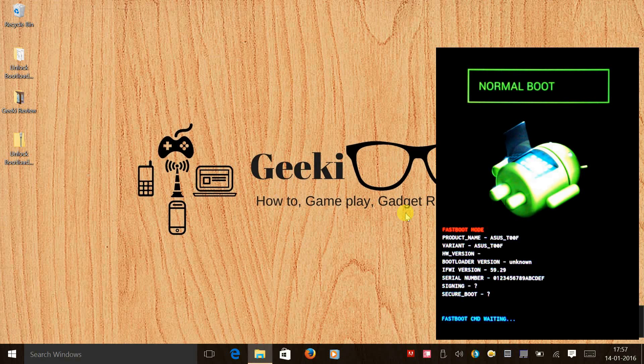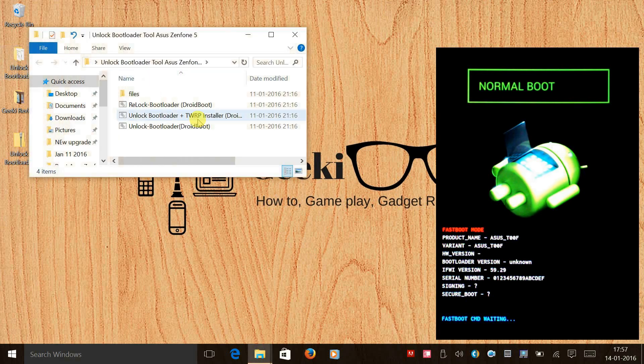Let's click on unlock bootloader and click on run.